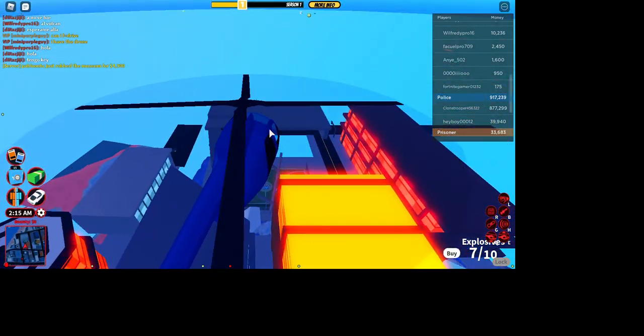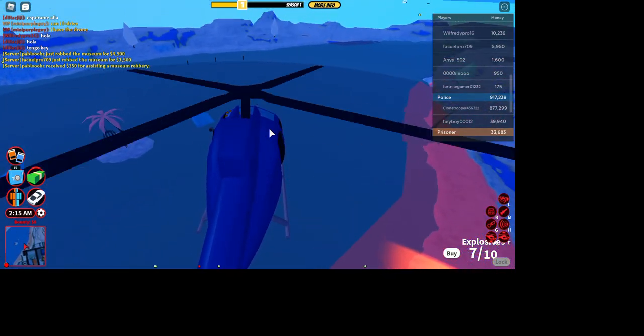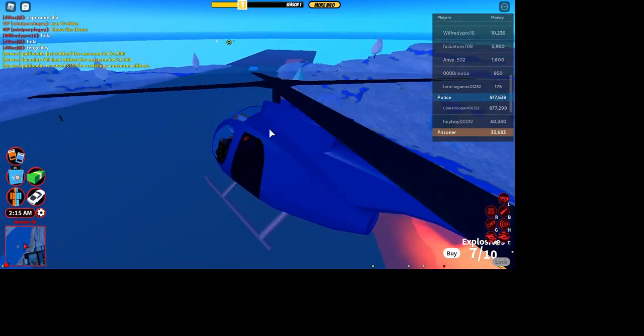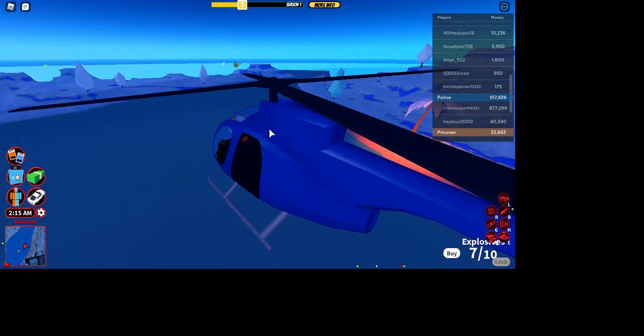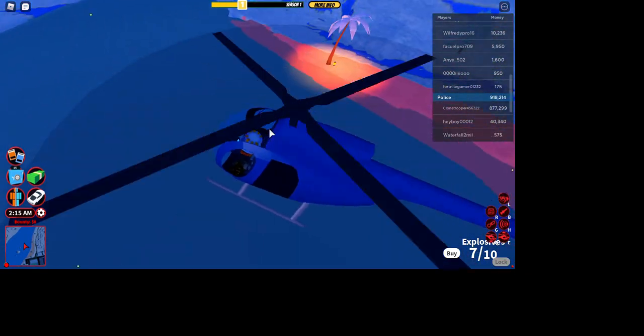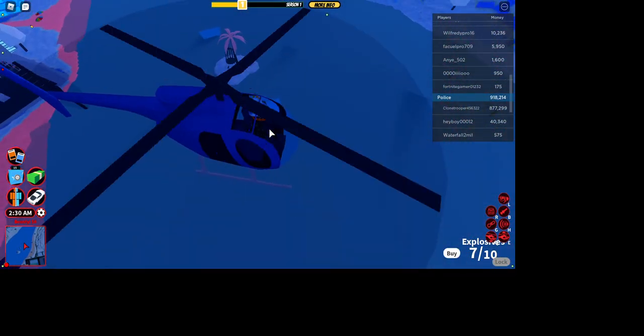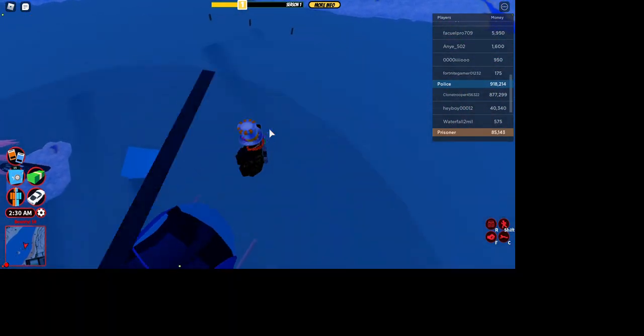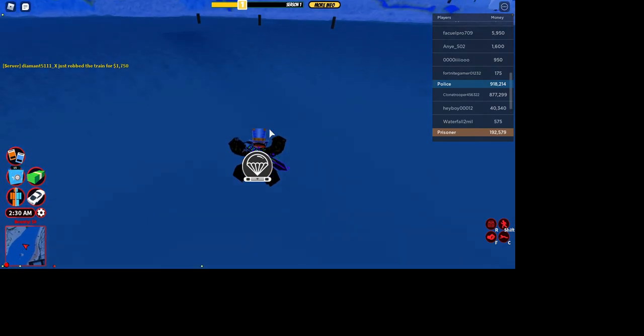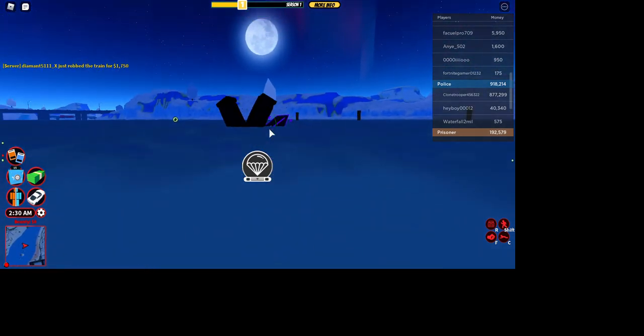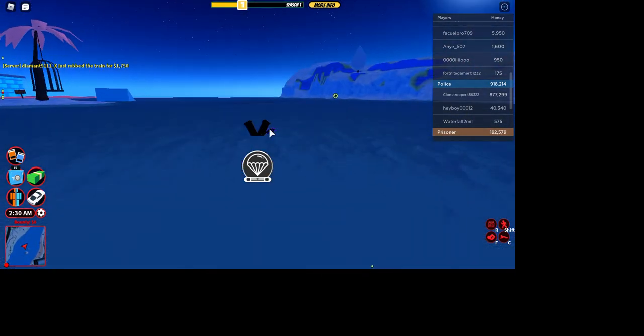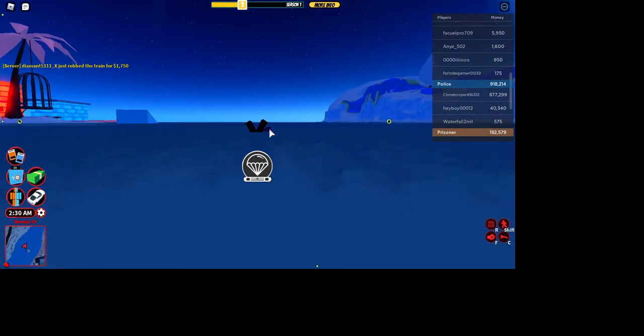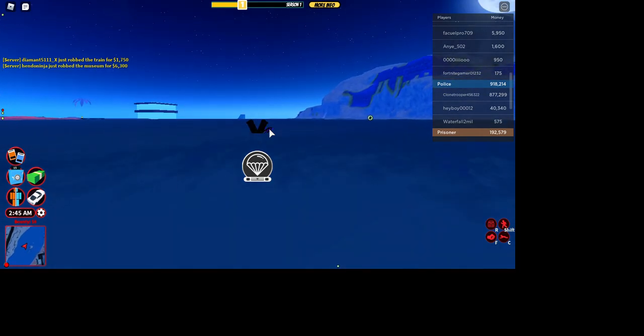And then I'm going to show you another glitch. So you can be anywhere, there just has to be water. Basically what you do is you jump out of the helicopter and look. If you touch anything though, you're going to die.